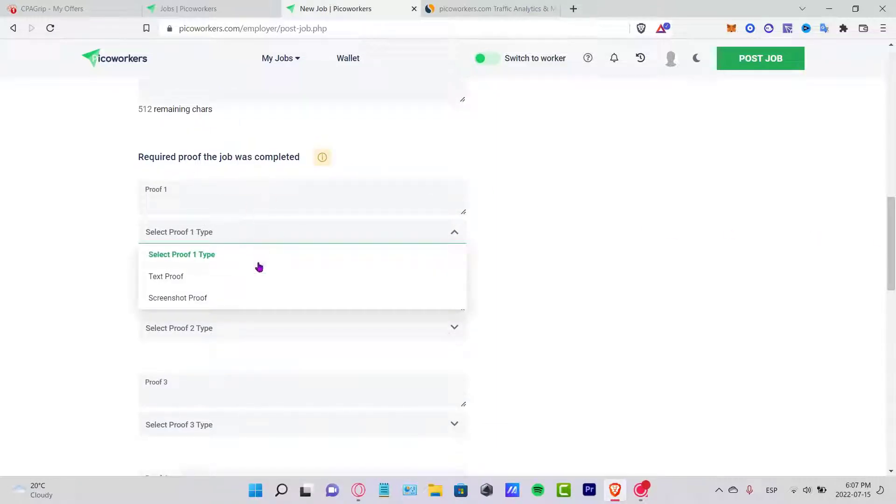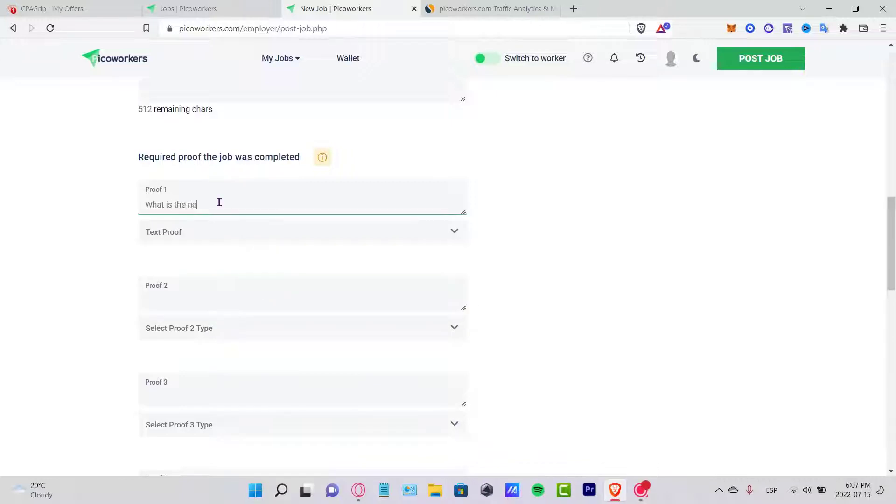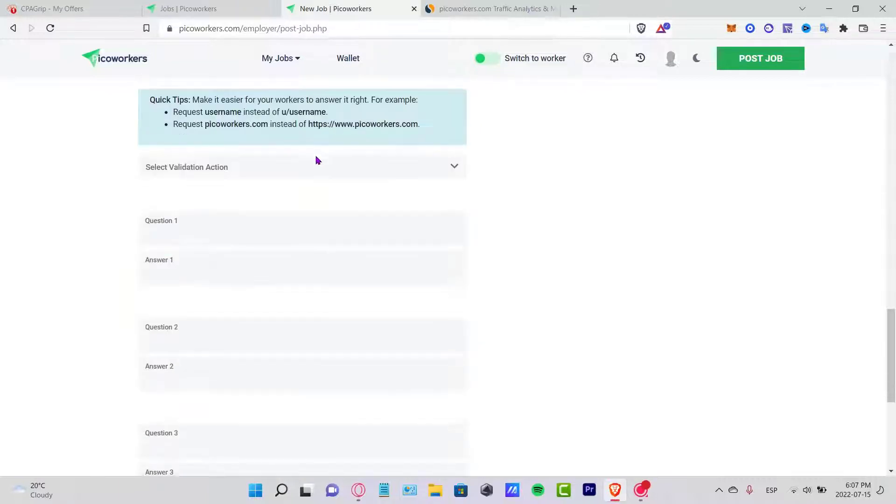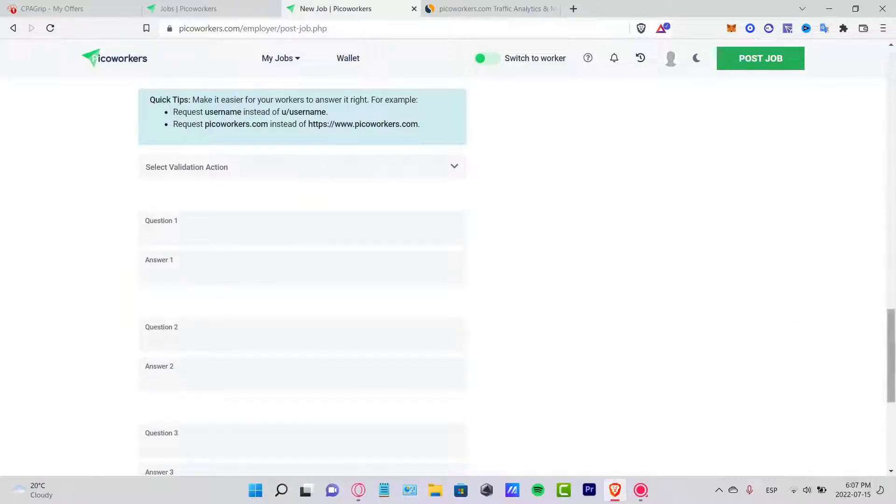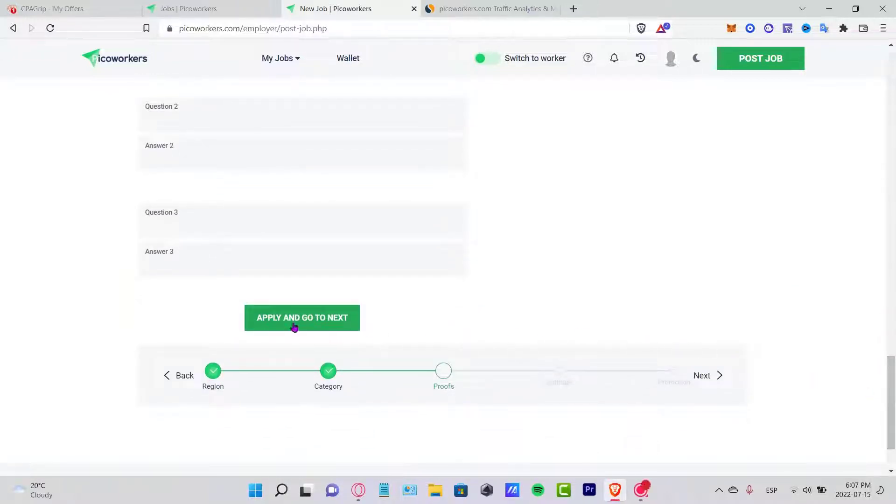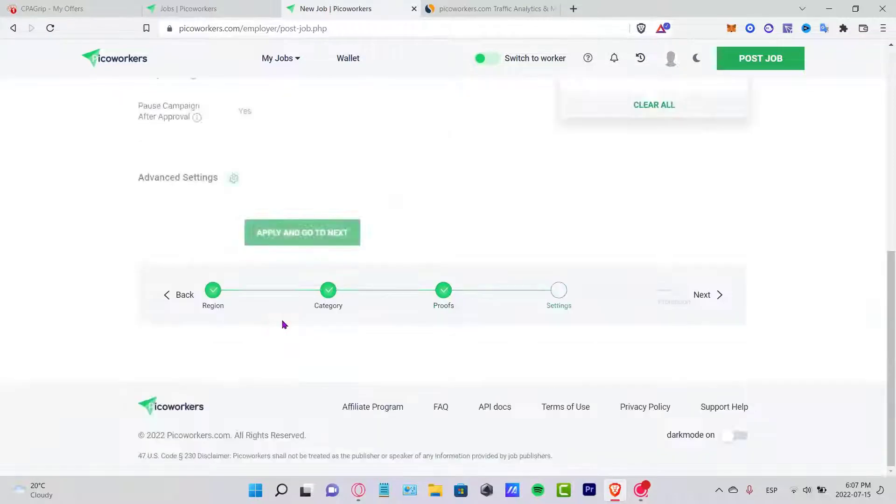I want to scroll a little bit down. If you want a required proof that the user has completed it, here let's say Proof Number One: What is name of the app?